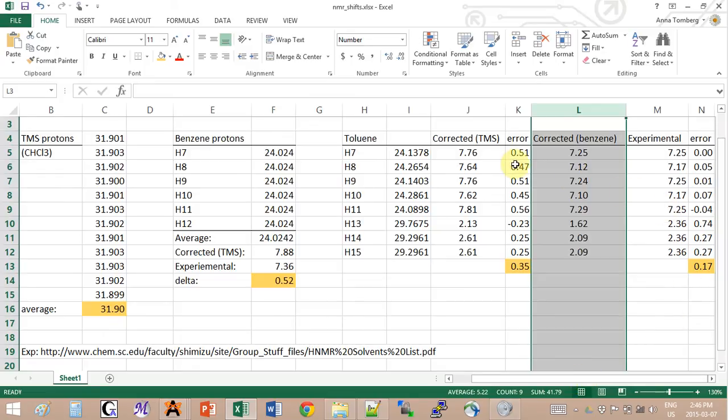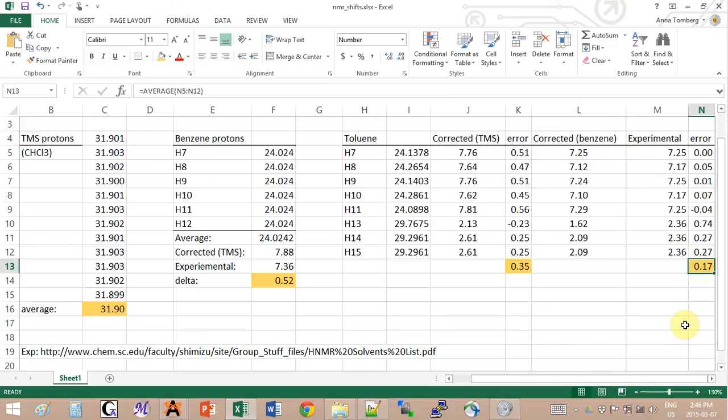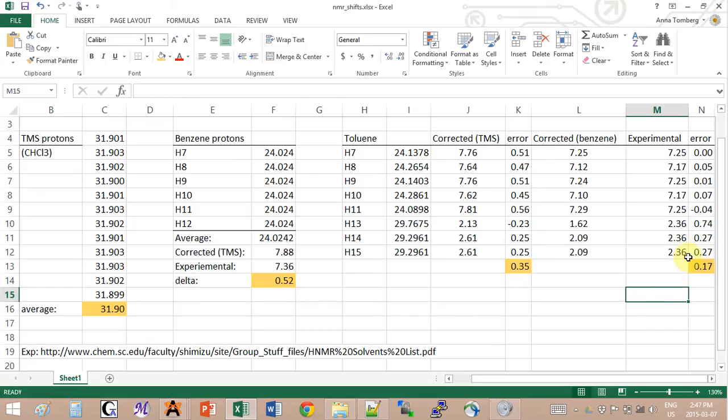And now if you look at the errors, just by doing that, you just reduced the error by half compared to the values that you get non-corrected by the benzene error.